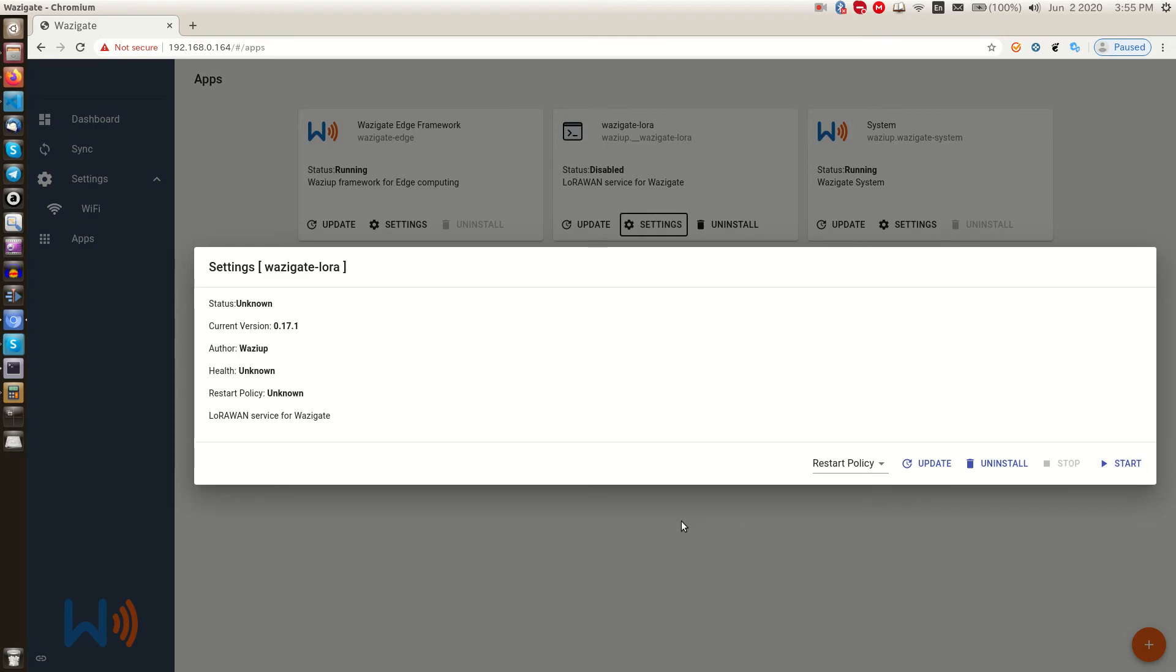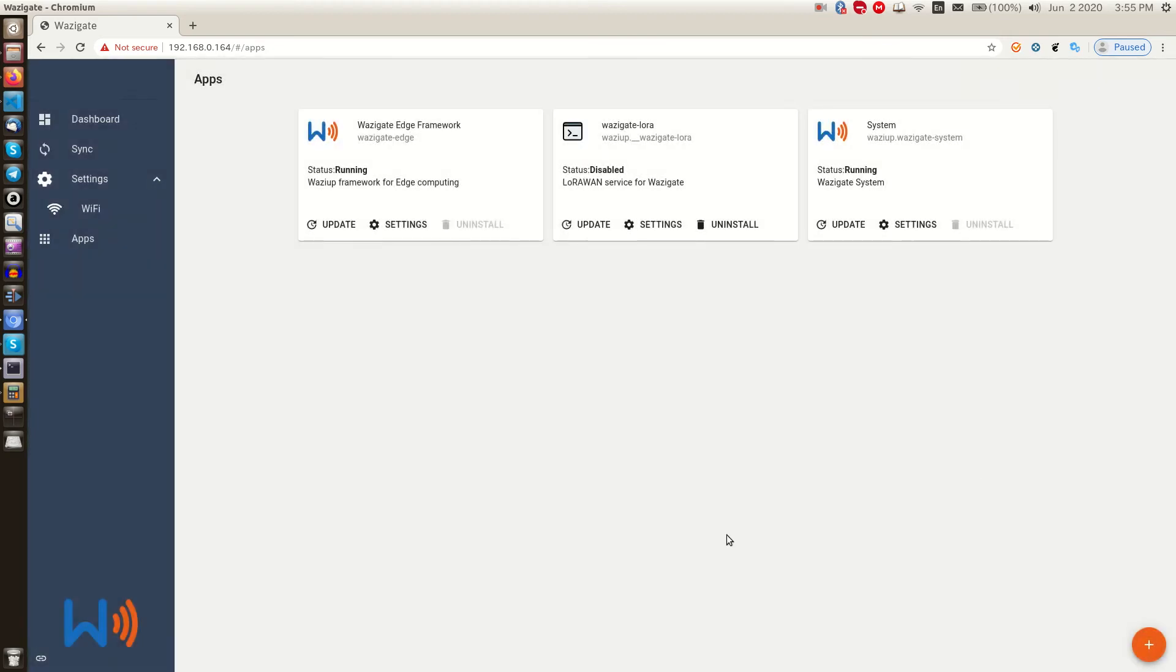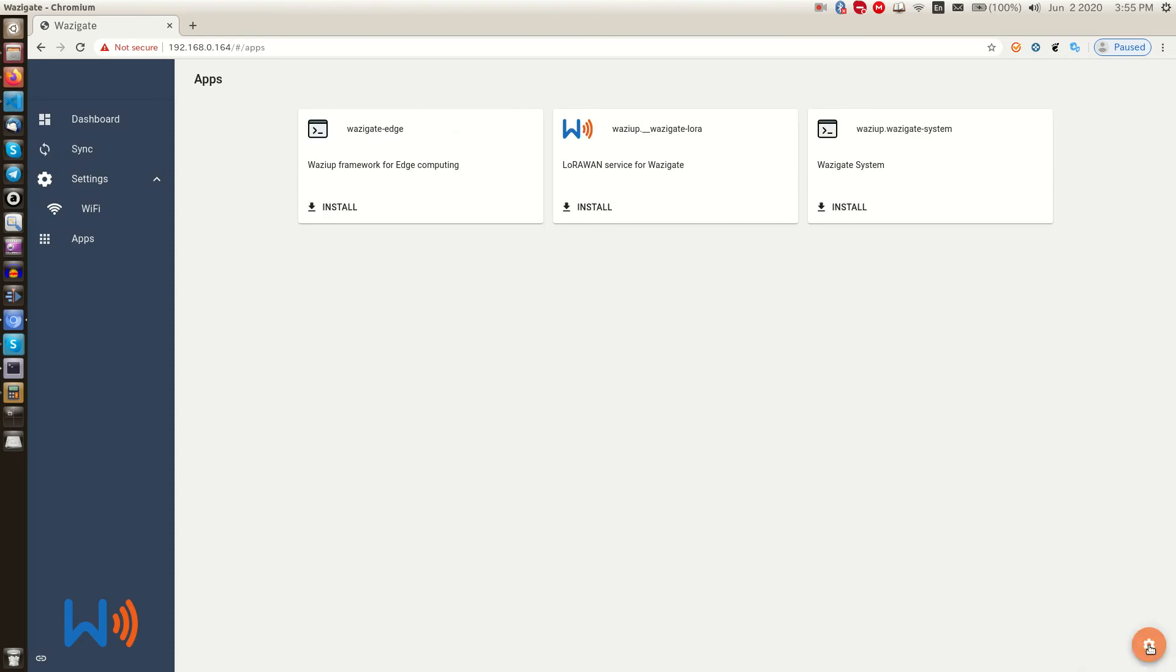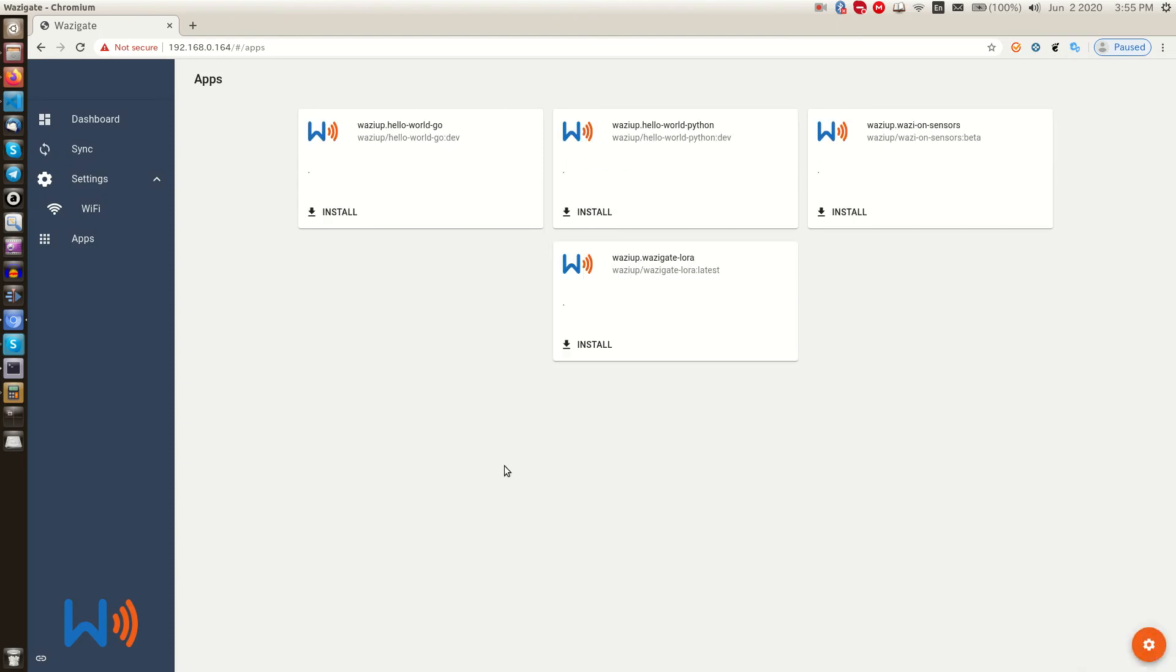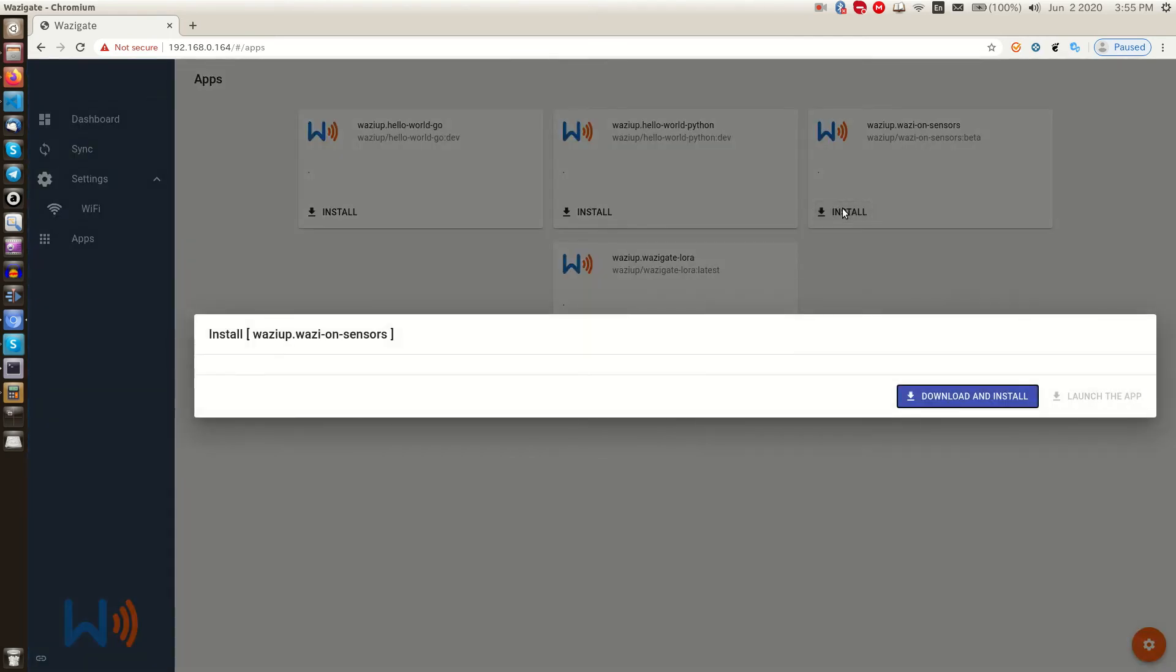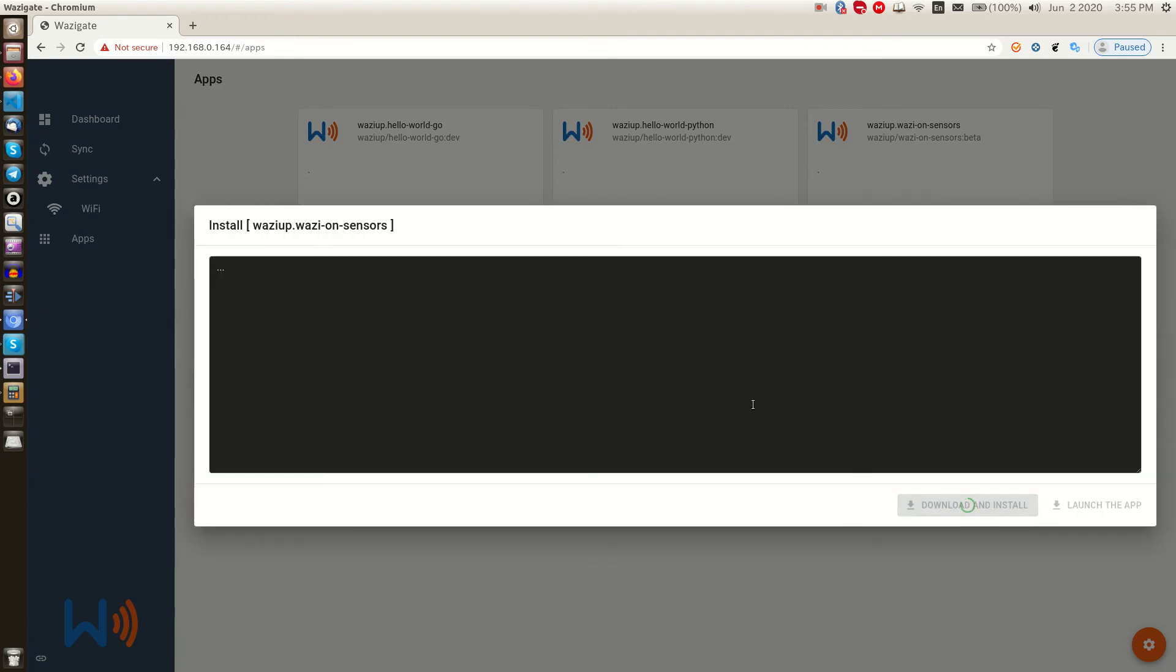To install a new app, click on this plus button. Here we see the WASI gate app store, which lists the available apps to be installed on the gateway. These apps can be provided by either WASI app team or a third party who have designed an app for WASI gate. To install an app, simply click on install button, then click on download and install. It downloads the required files and installs it on our WASI gate.